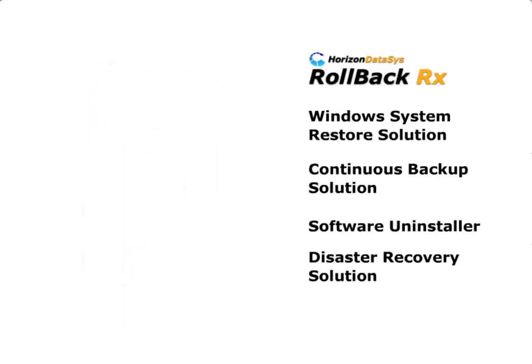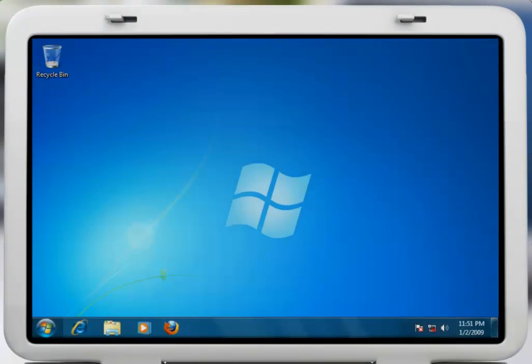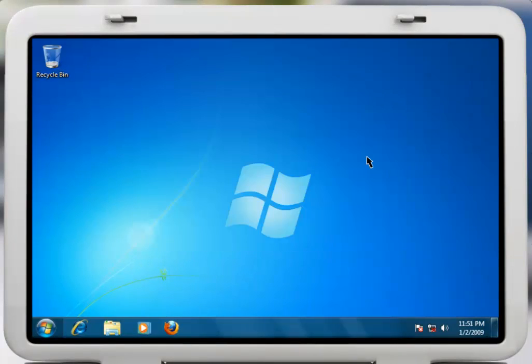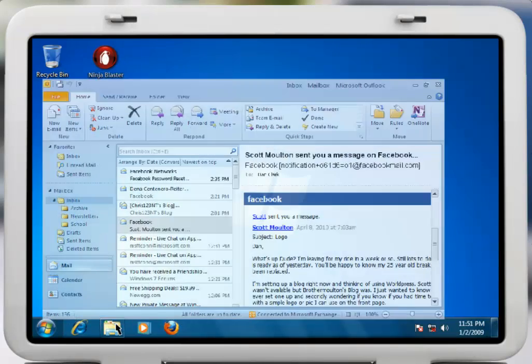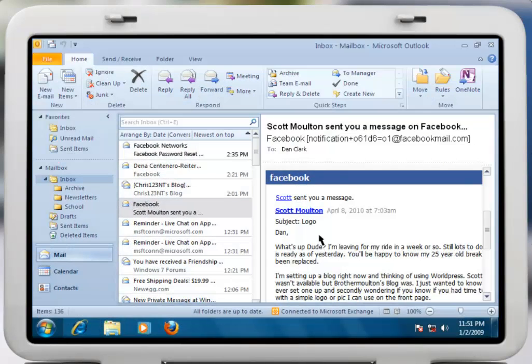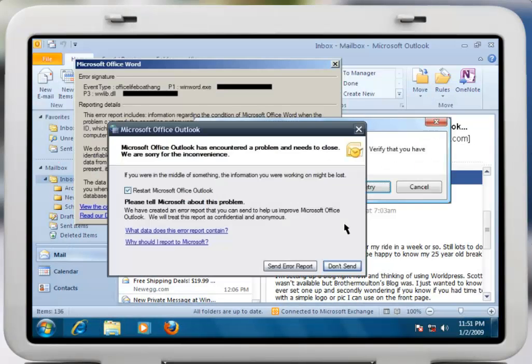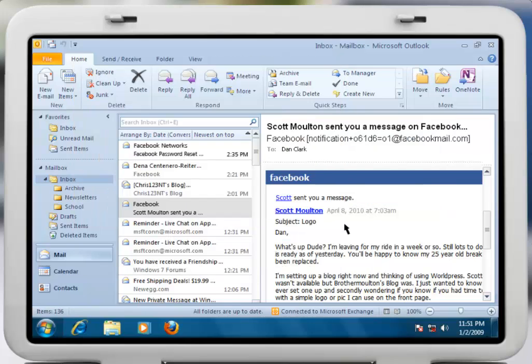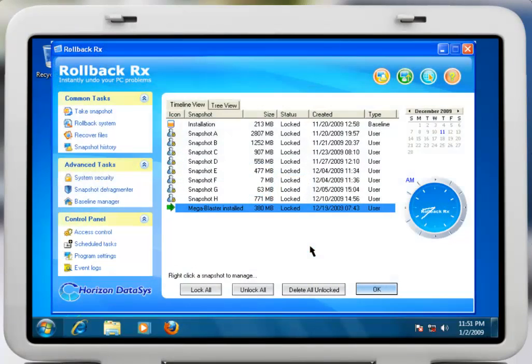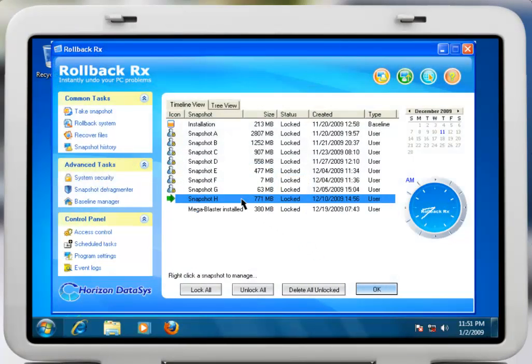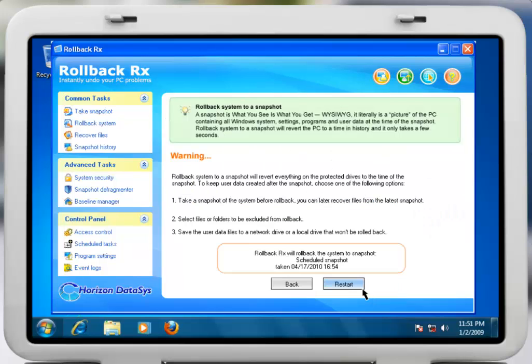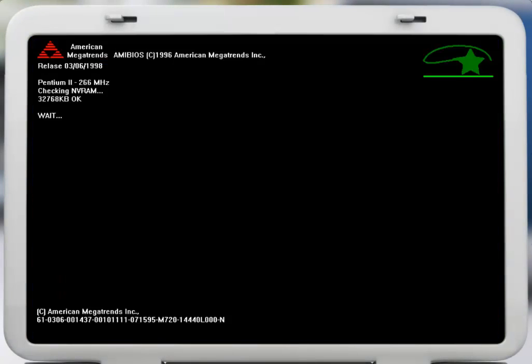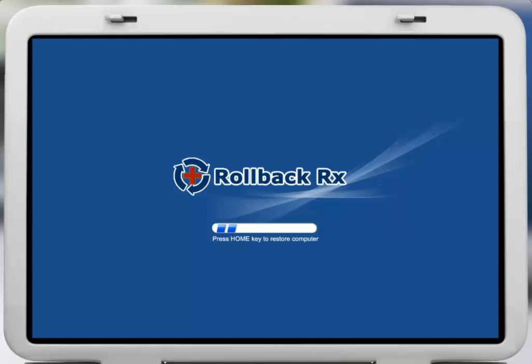Let's take a quick look at how RollbackRx can be used to completely uninstall any software. Let's say, for example, that you installed a game on your PC. Unfortunately, that new game has now caused your PC to constantly display dreaded error messages when attempting to use your Office applications. To completely remove the game with RollbackRx, you simply choose the snapshot prior to the game's installation, and after a quick restart, your PC returns to how it was before the game was installed.